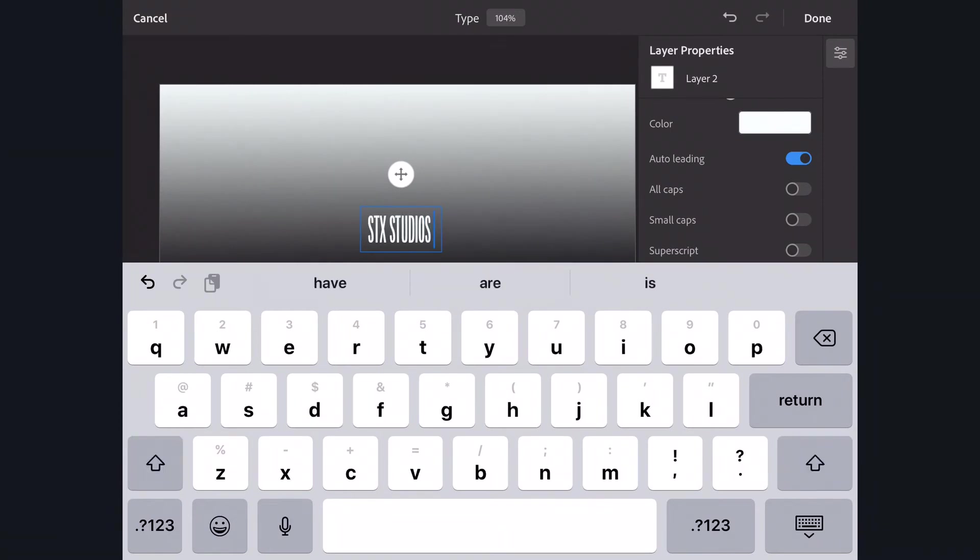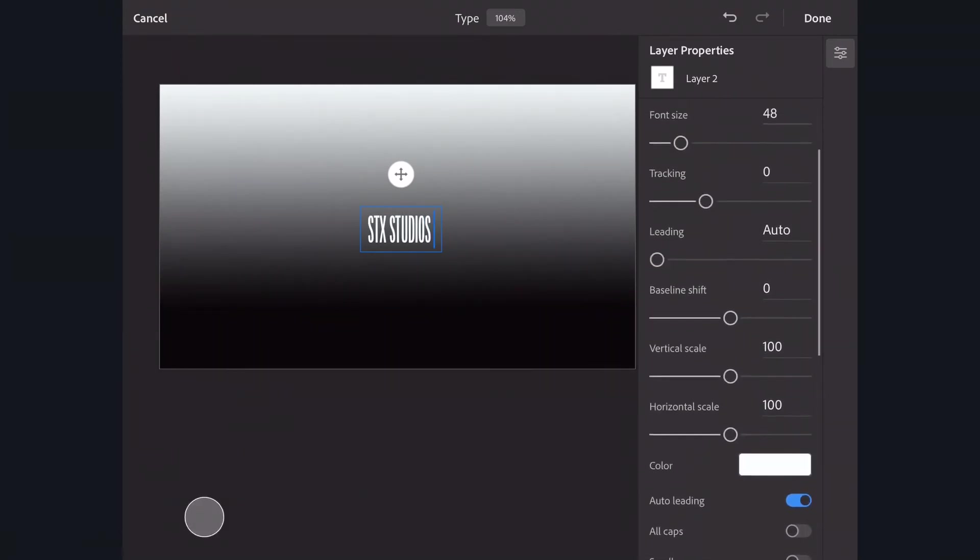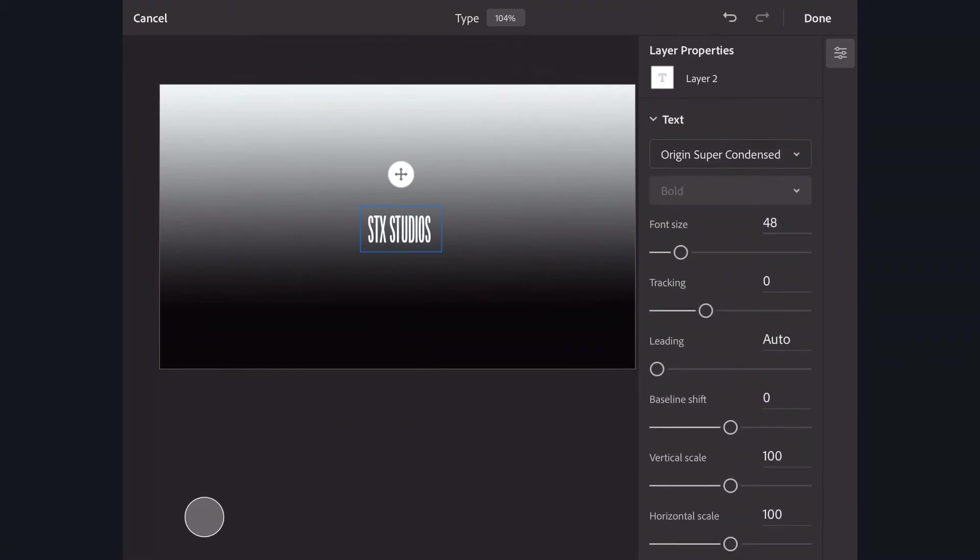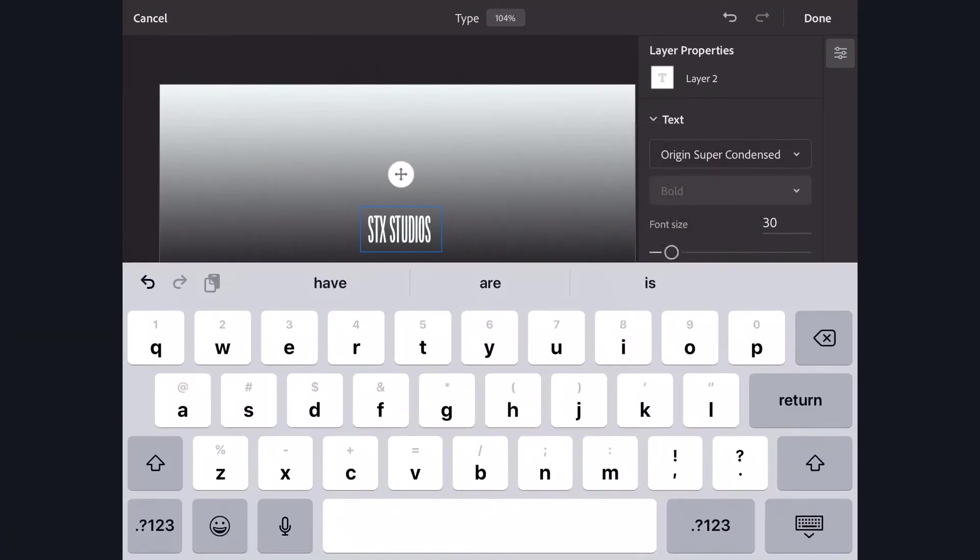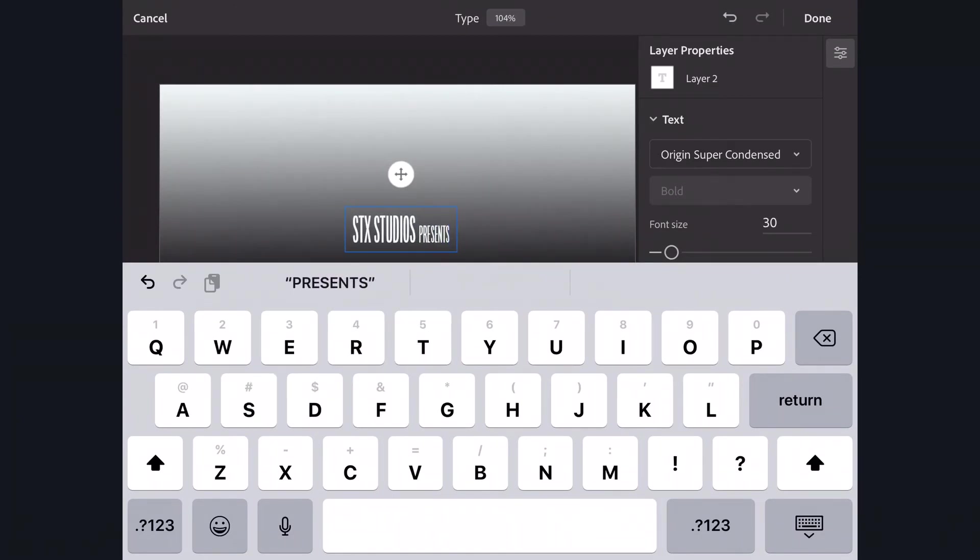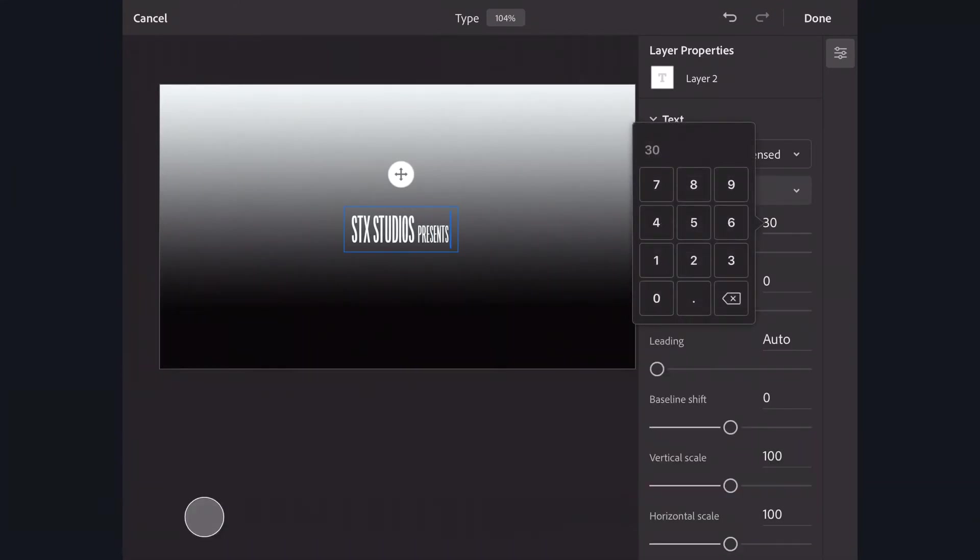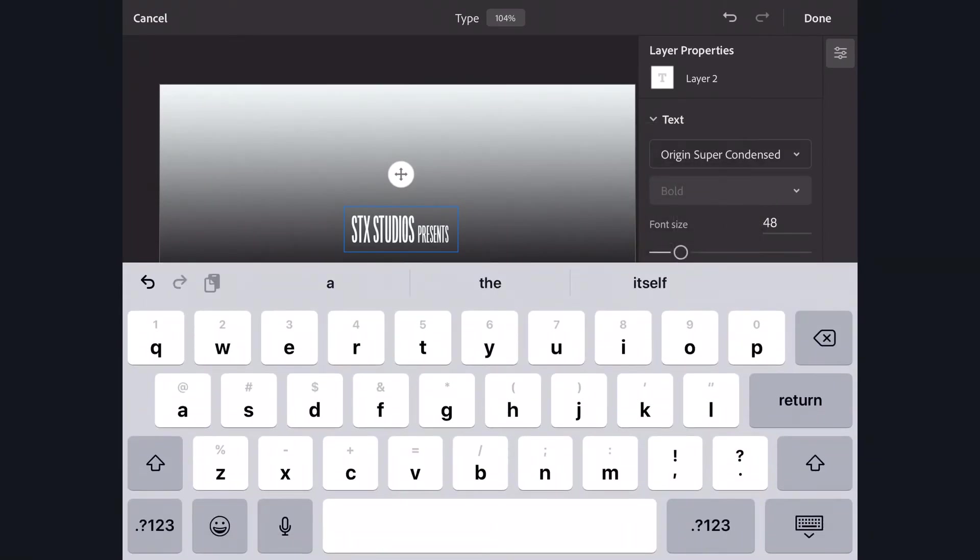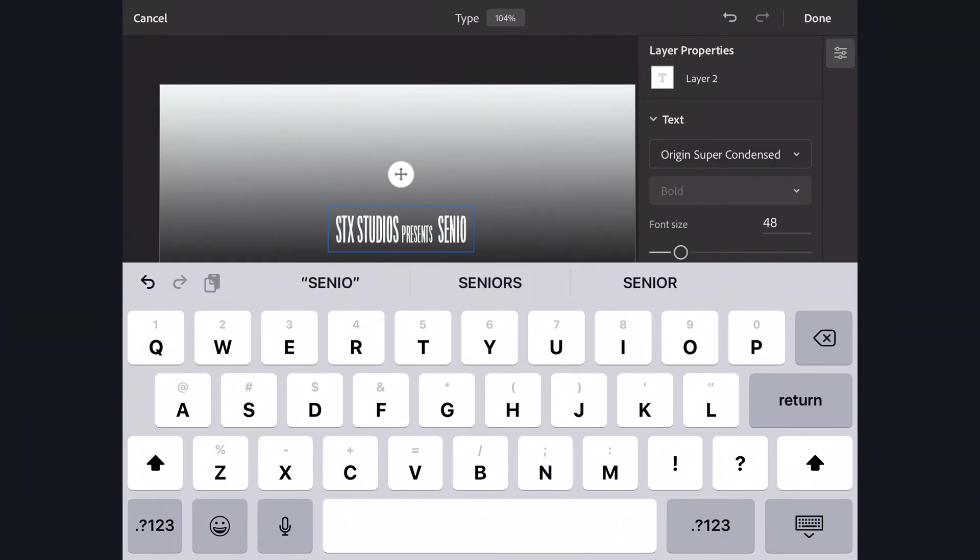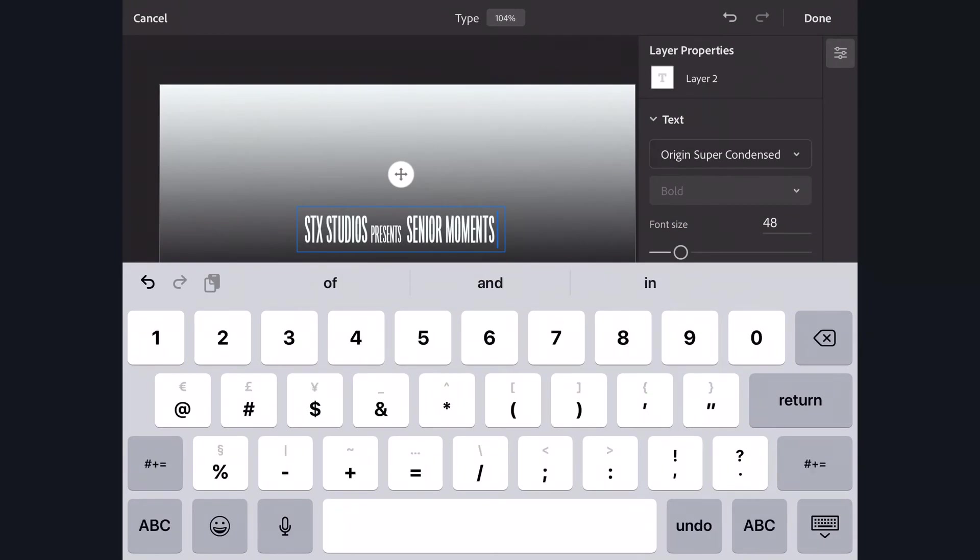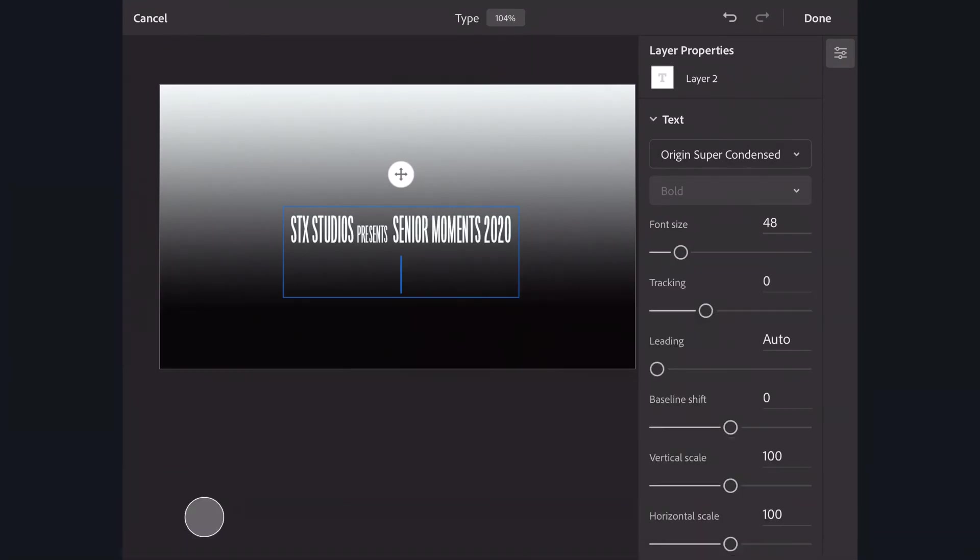That's bigger right now. I have that set as 48 point. Now I'm going to maybe change that to something different, 30 or something smaller, because this needs to be Presents. See how it's smaller? And then whatever our movie title is, I'm going to go back to 48 points. Senior Moments 2020—there's our movie title. Say we can't fit everything on that line and we need to go to the next line.